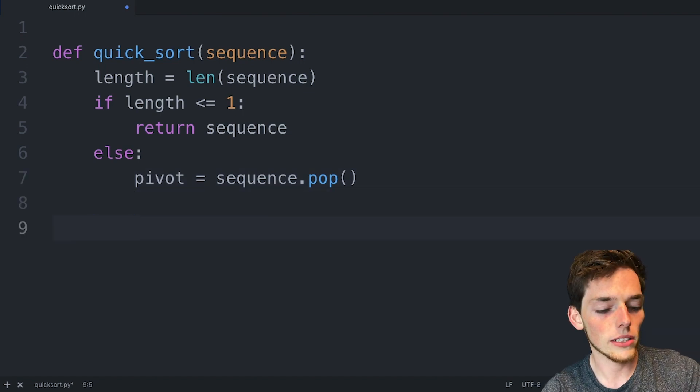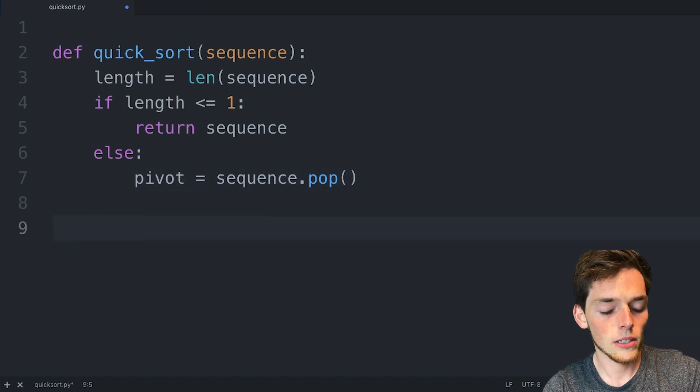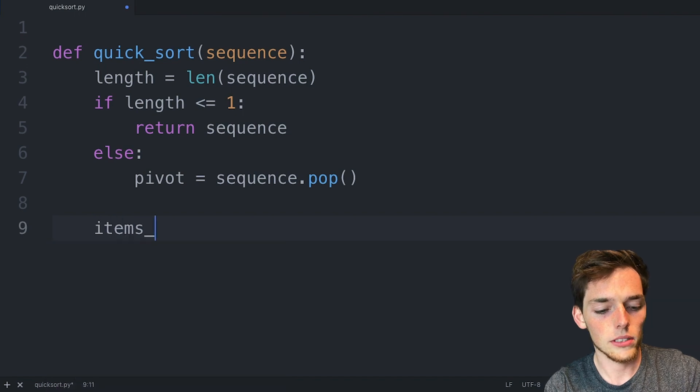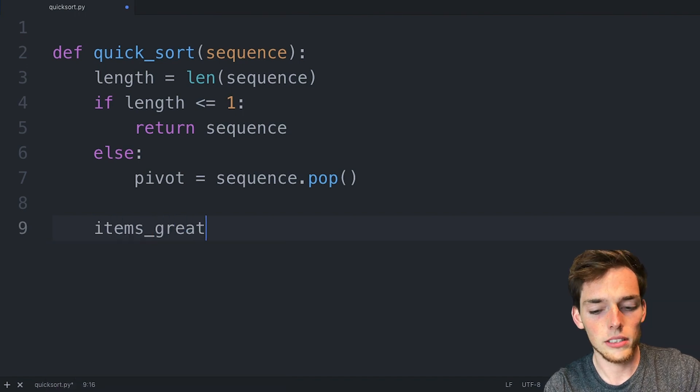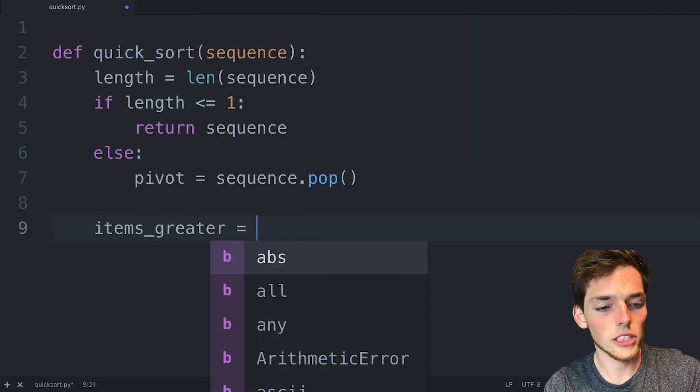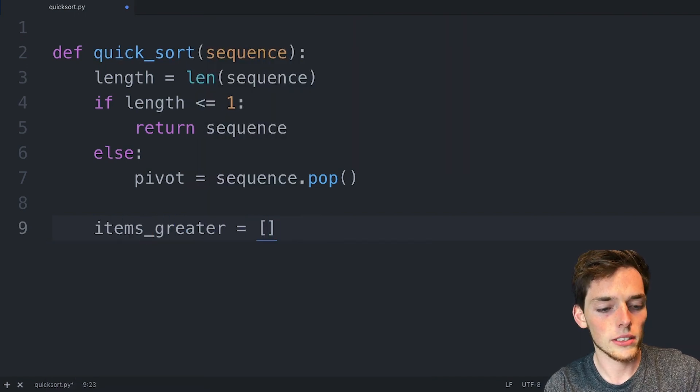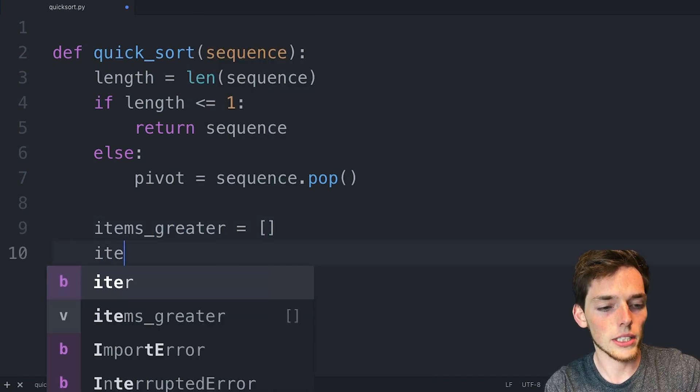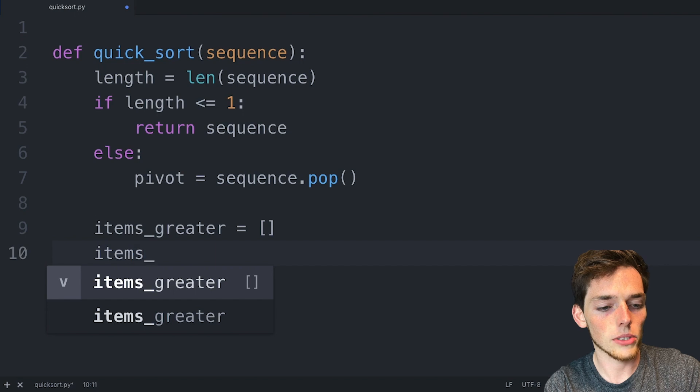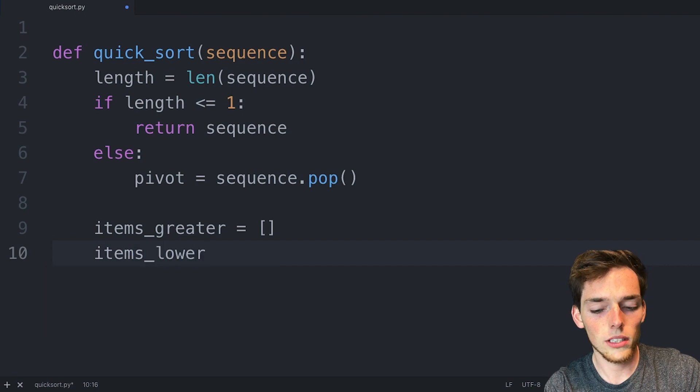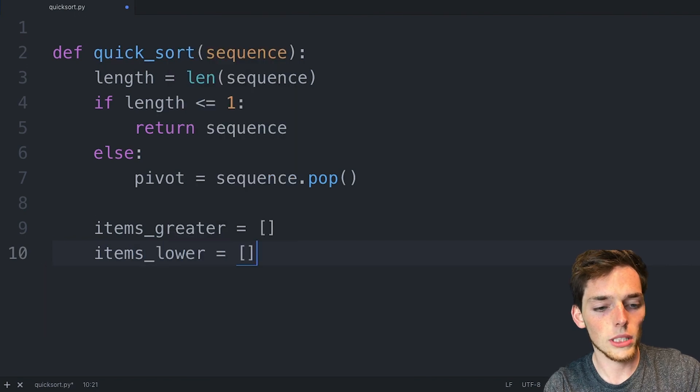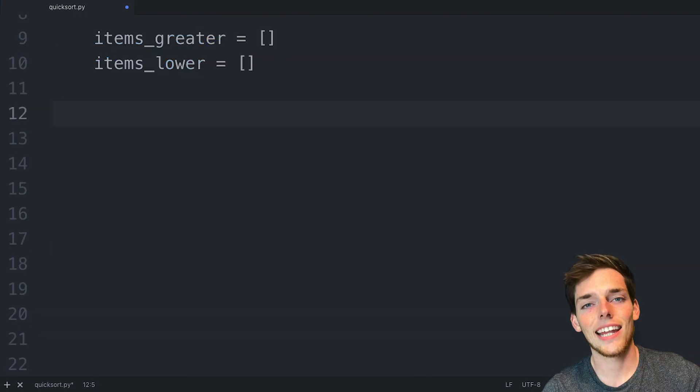We'll go down and drop out of the else statement. We'll say items greater and this will just be a list. We'll do the same thing for items lower and this will be a list as well.